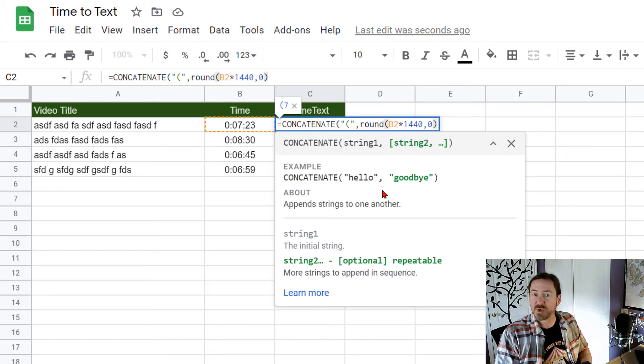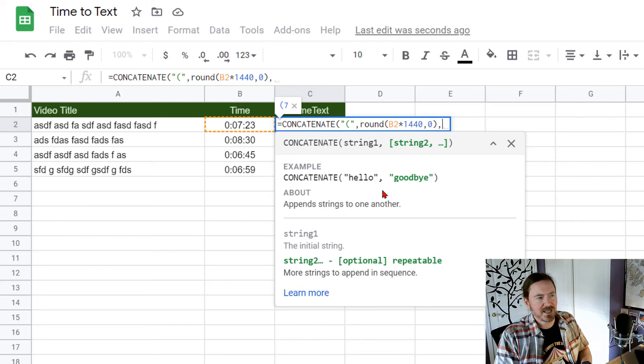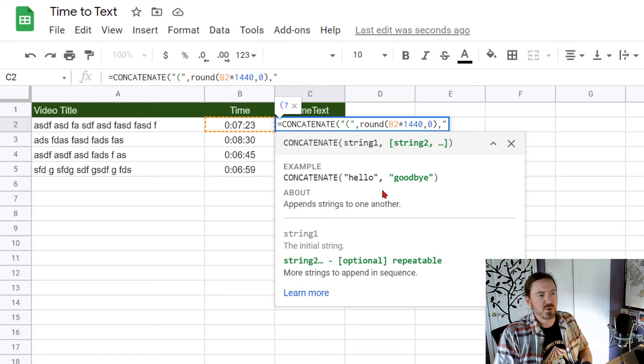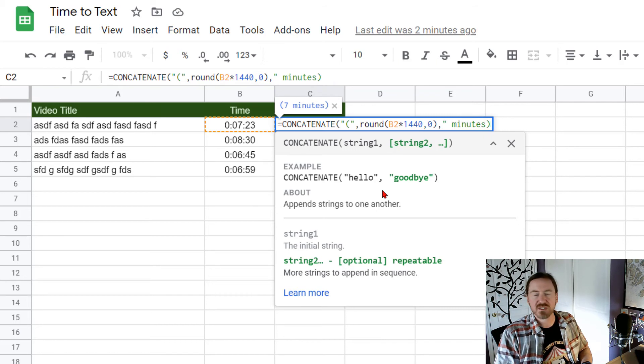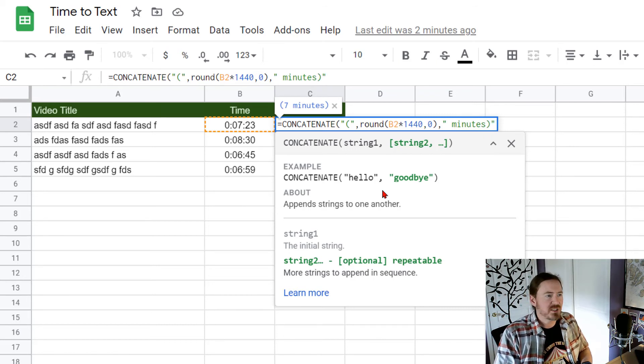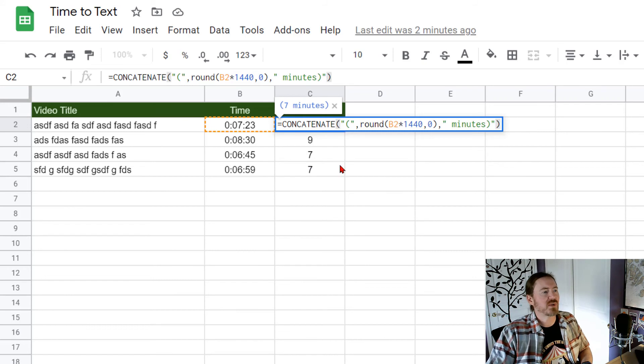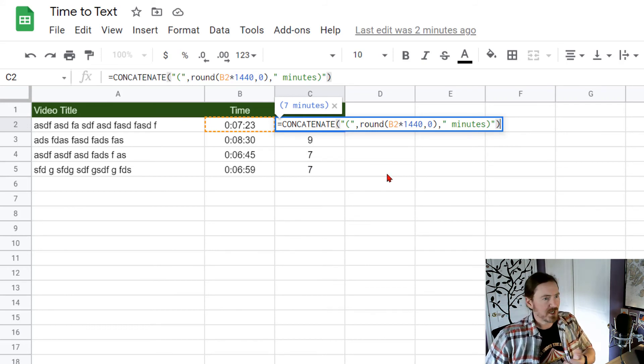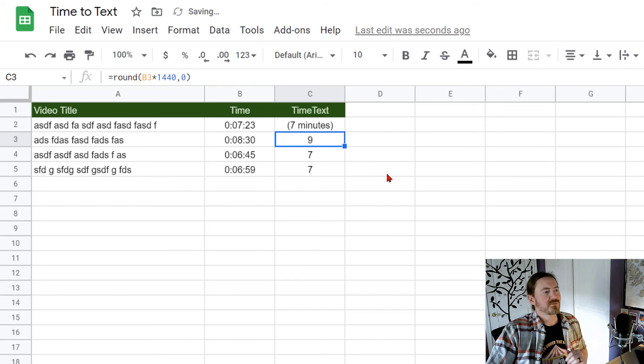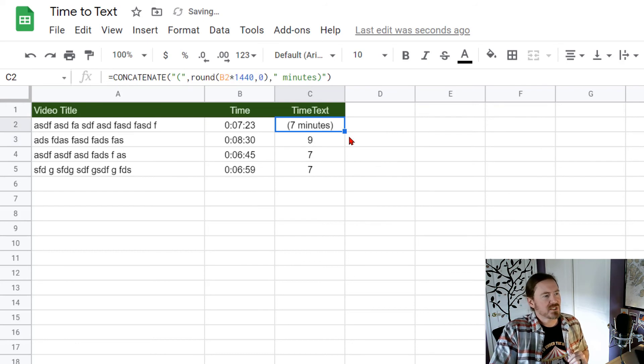and then quote space the word minutes closing parentheses quotation and then a closing parentheses which is going to finish off my concatenate function. So basically when I press enter you'll see that I'm displaying this time